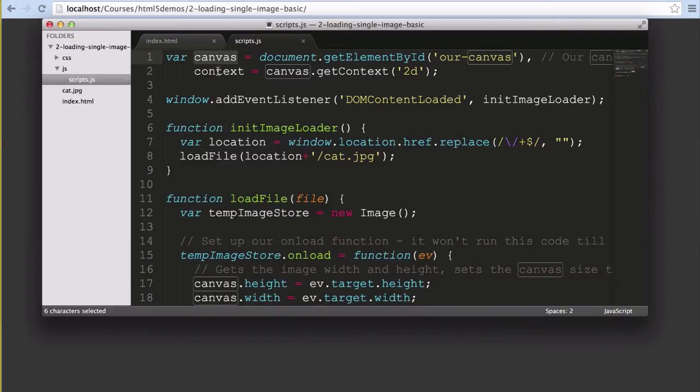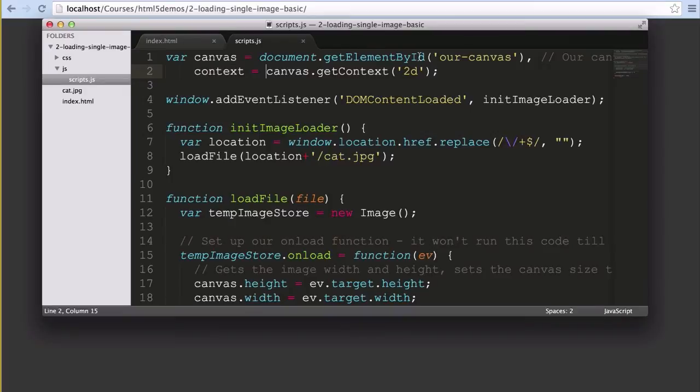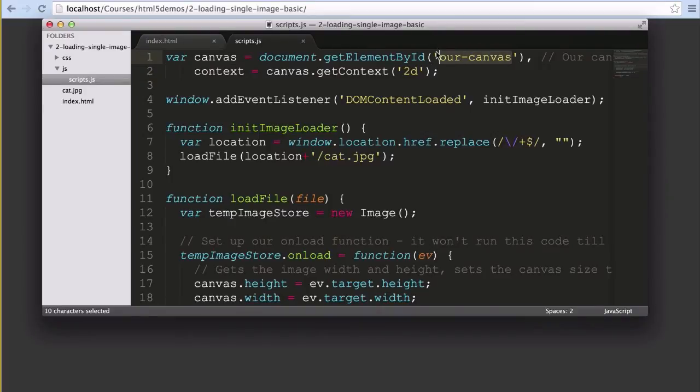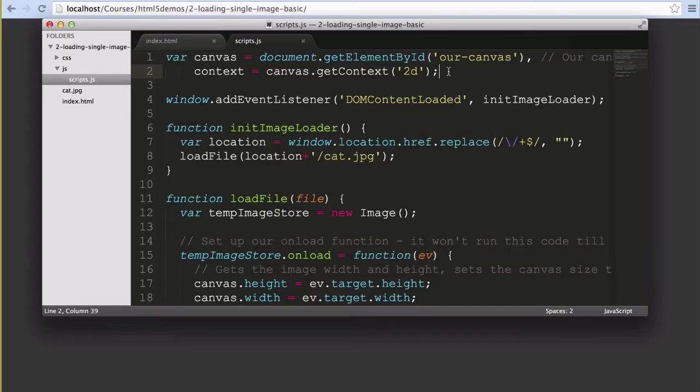We start with two variables: our canvas variable and our context variable. The canvas variable looks for the element with the ID of our canvas and the context variable sets the context for our canvas element to be the 2D context. 2D is all we need here as we're not using anything fancy with WebGL. We're just loading image data.